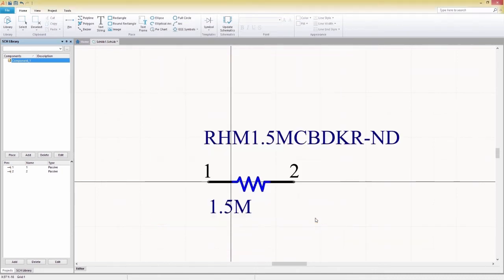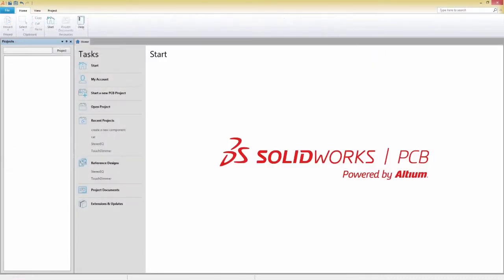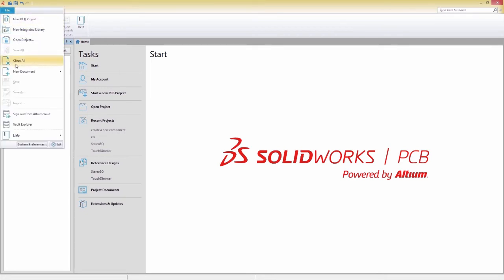With our symbol created, we can move on to making a footprint for our board layout. To create a footprint, we first need to create a new PCB Library document in the file menu.